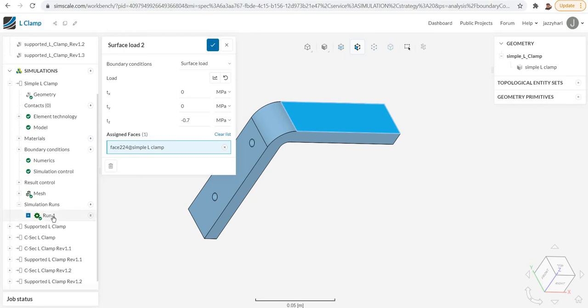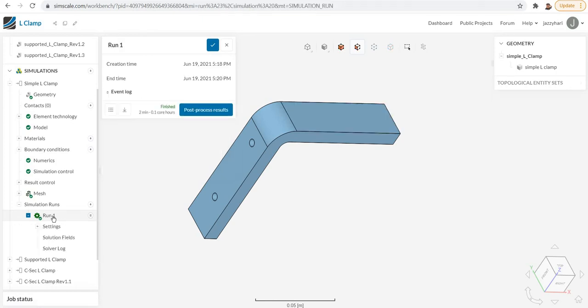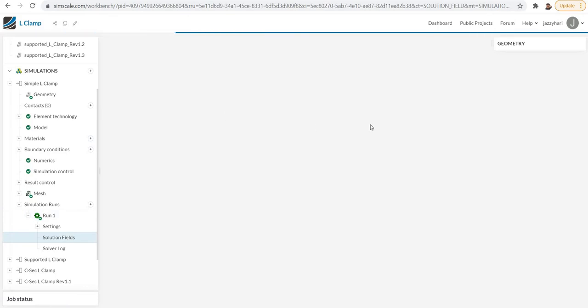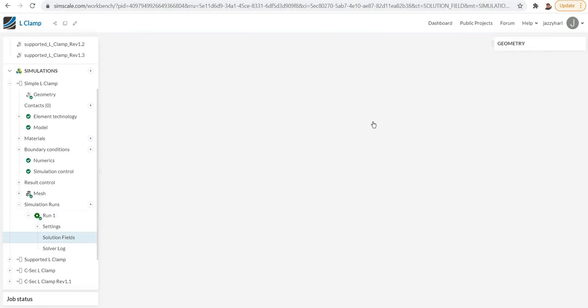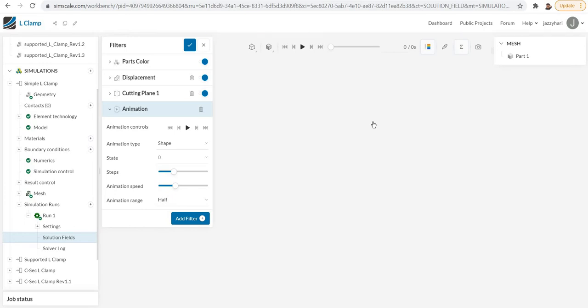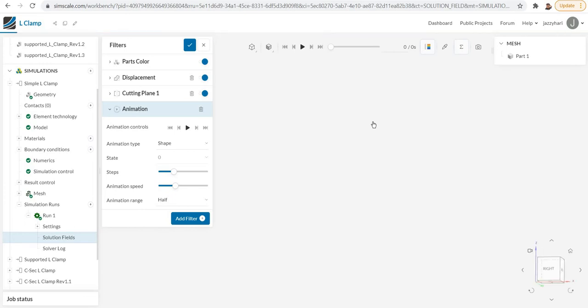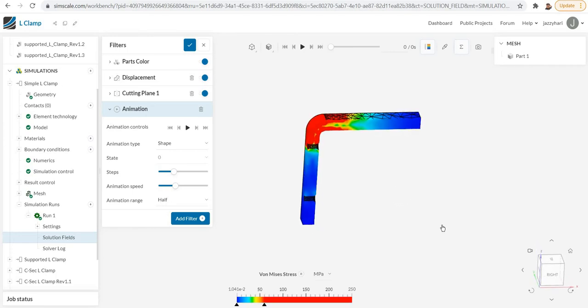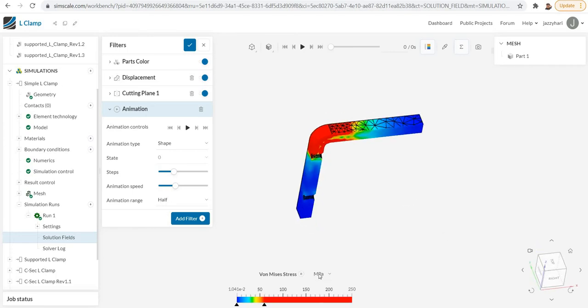If you want to go to the post-process or results, you can click on the simulation run where you can see a run that is already made. The solution will be there. You can click on that and simply click the post-processor results. You can see all the post-processor results like your von Mises stress and your displacements.